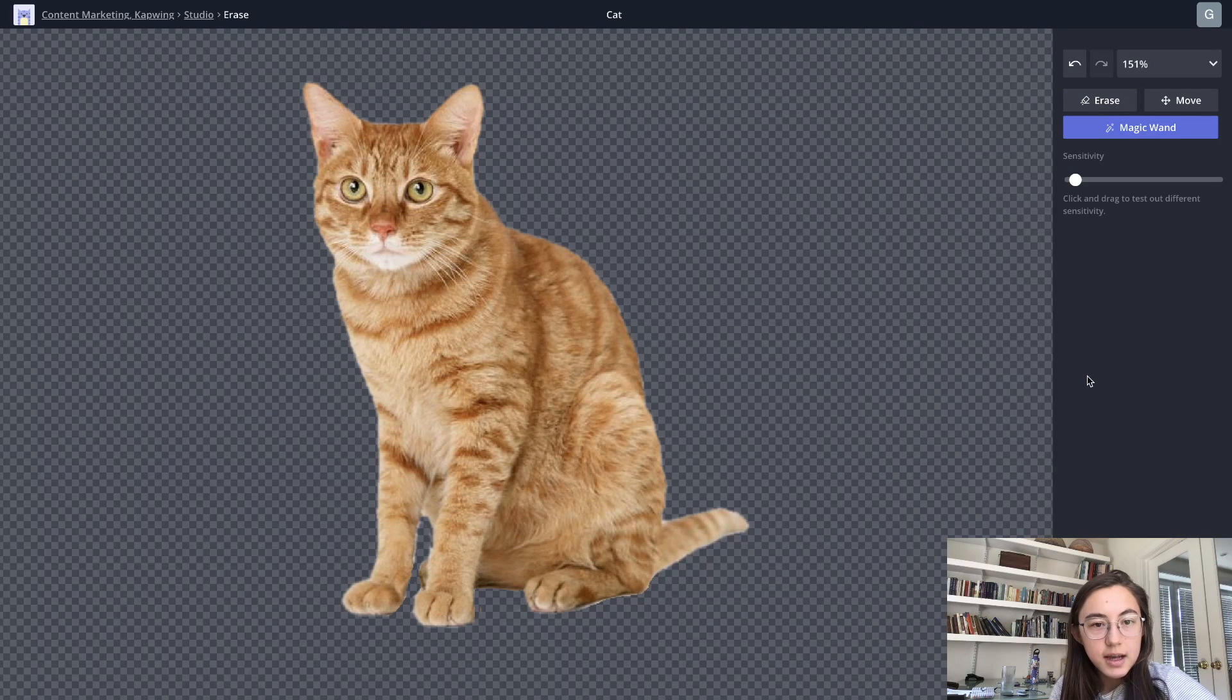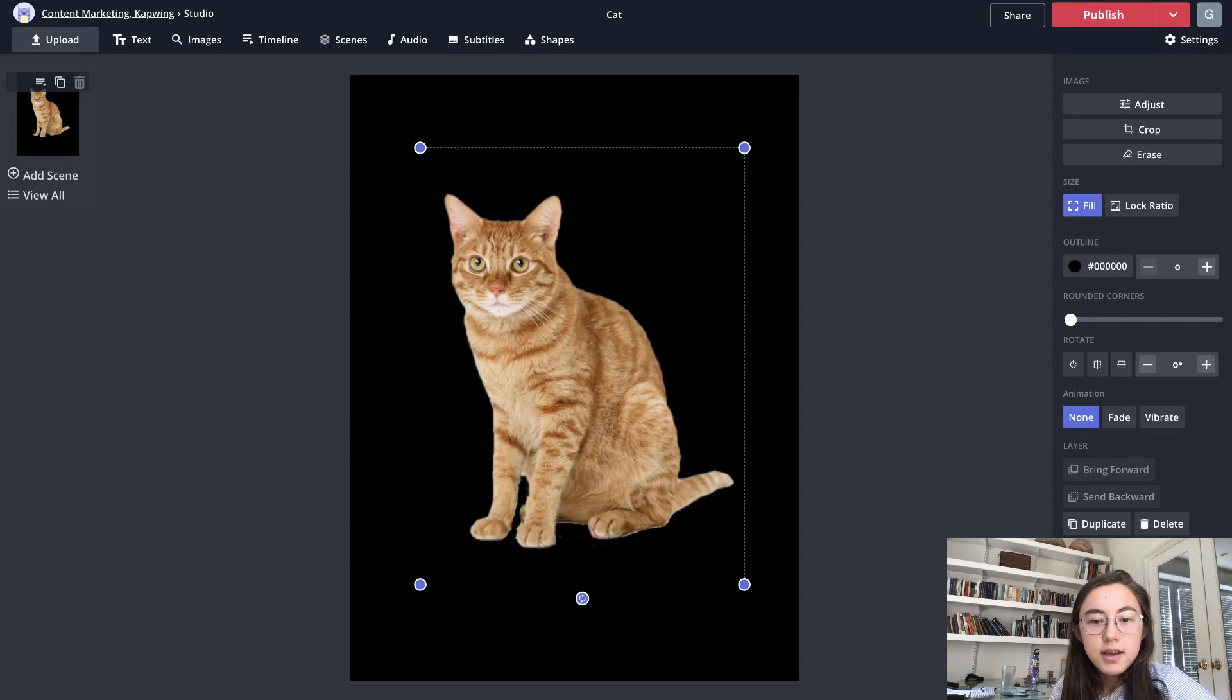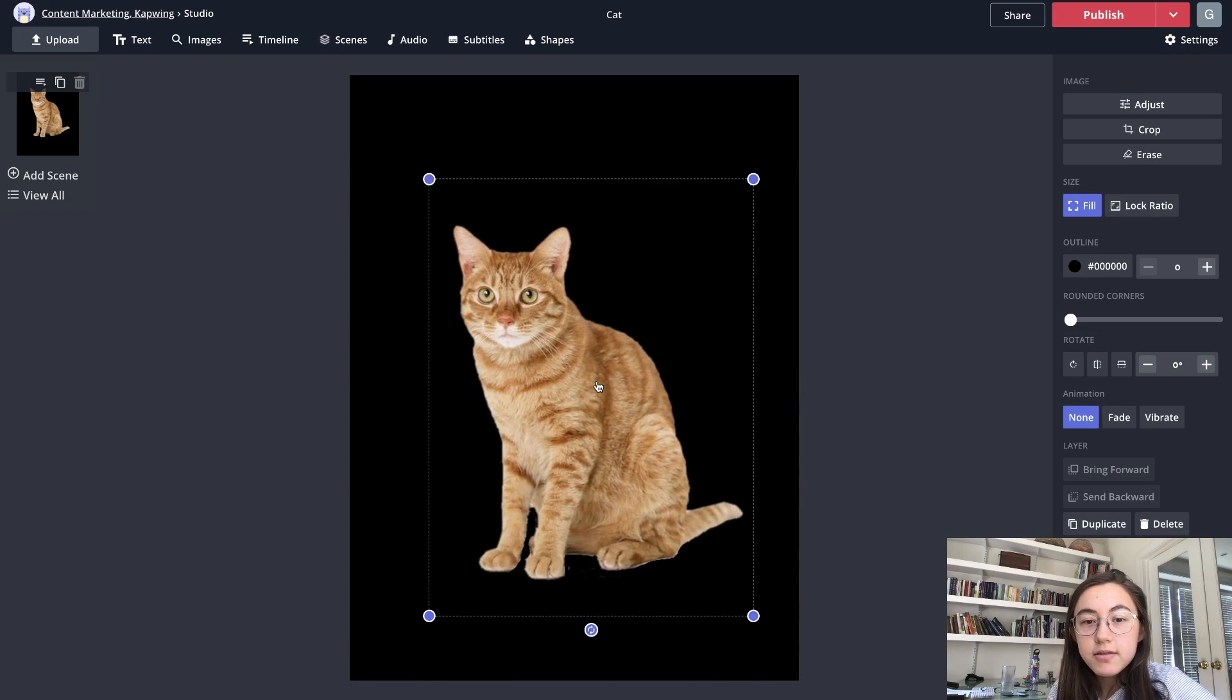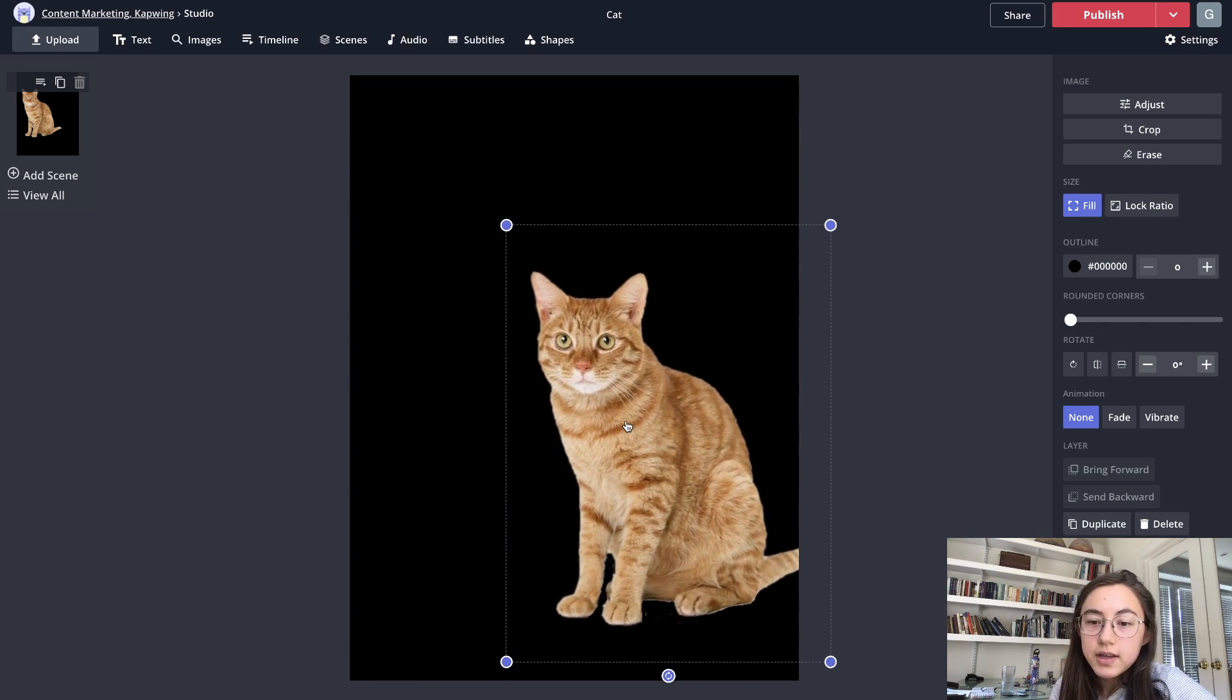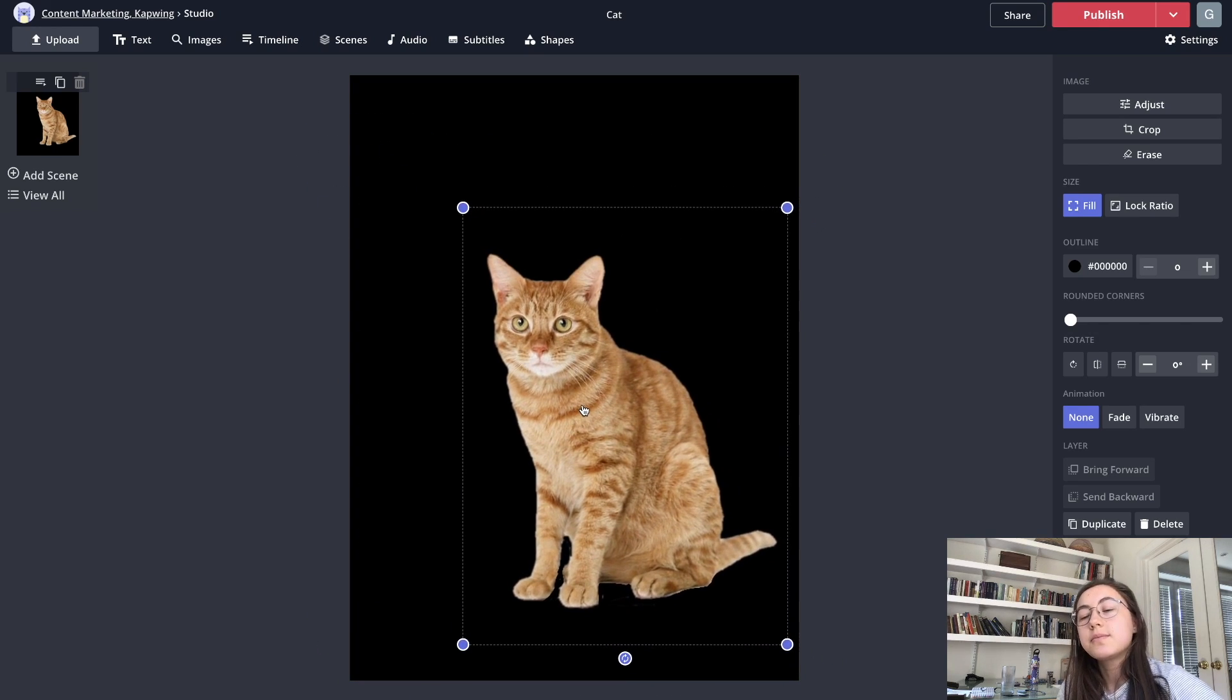All right. So I'm pretty happy with that. It's all just the cat now, and I'm going to click done. As you can see, there's no more white background, so you can overlay this on anything and it looks more clean.